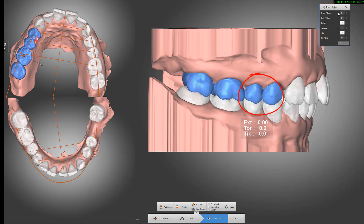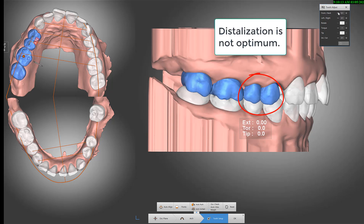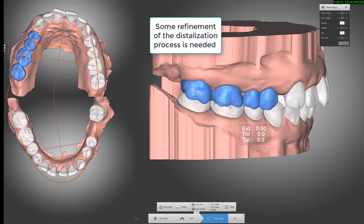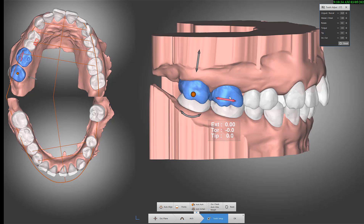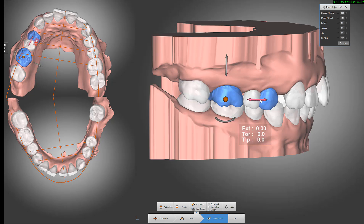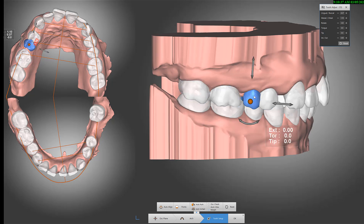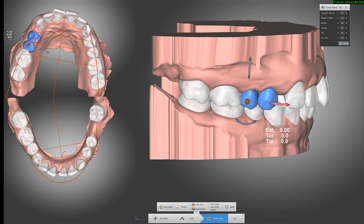This particular software has a small issue here — the distalization is linear, so you have to be careful with that. It's not exactly like it would happen on the patient, so you have to compensate.